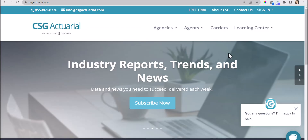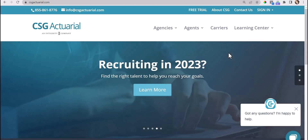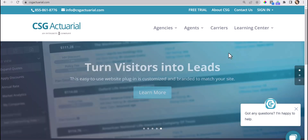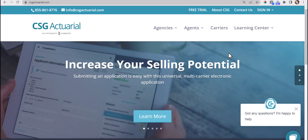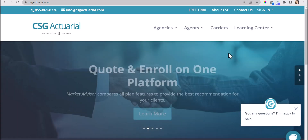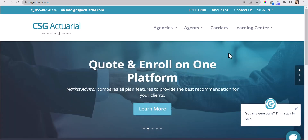If you would like to learn more about the quoting tool and enrollment platform, please visit our website at csgactuarial.com where we have our learning center with many tutorial videos for the e-application platform. If you have any questions, please call us directly at 855-861-8776 or send us an email at info@csgactuarial.com.